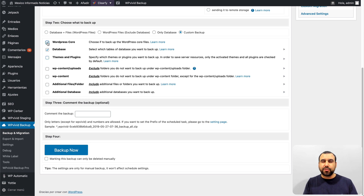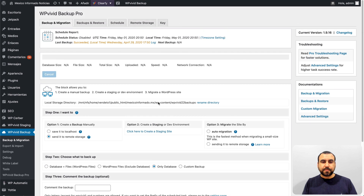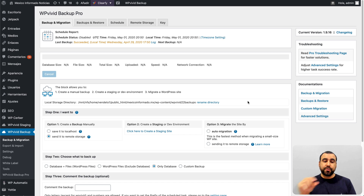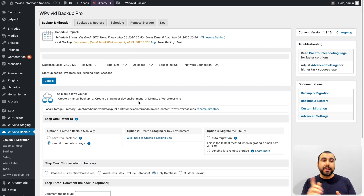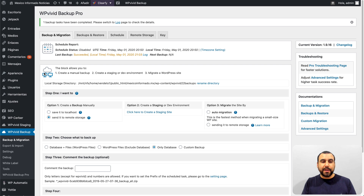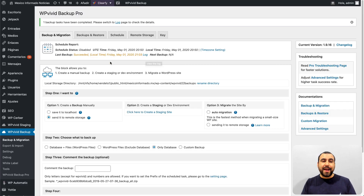Let me show you quickly how this works — I'll back up the database only. You can add comments and click backup. It reads the data, shows the progress, and since I selected remote storage, you can see it creating the backup and uploading it to my cloud storage. It was really quick — it's already done. Now in pCloud I had three files and the new database backup is right there. Easy and fast.